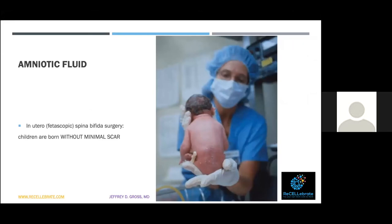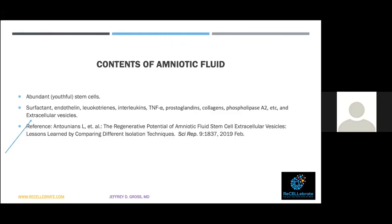The extracellular matrix also includes extracellular vesicles — exosomes. About 30 years ago, some of the earliest surgery in utero occurred for children with spina bifida. These fetuses were operated on, the uterus closed, and they were delivered later. It was found they had minimal scarring — there's something about that amniotic fluid modulating the inflammation process. Amniotic fluid contains abundant youthful stem cells, various surfactants, growth factors — some of the very same things seen in PRP — and extracellular vesicles, exosomes, probably given off by the stem cells in the fetal structures.